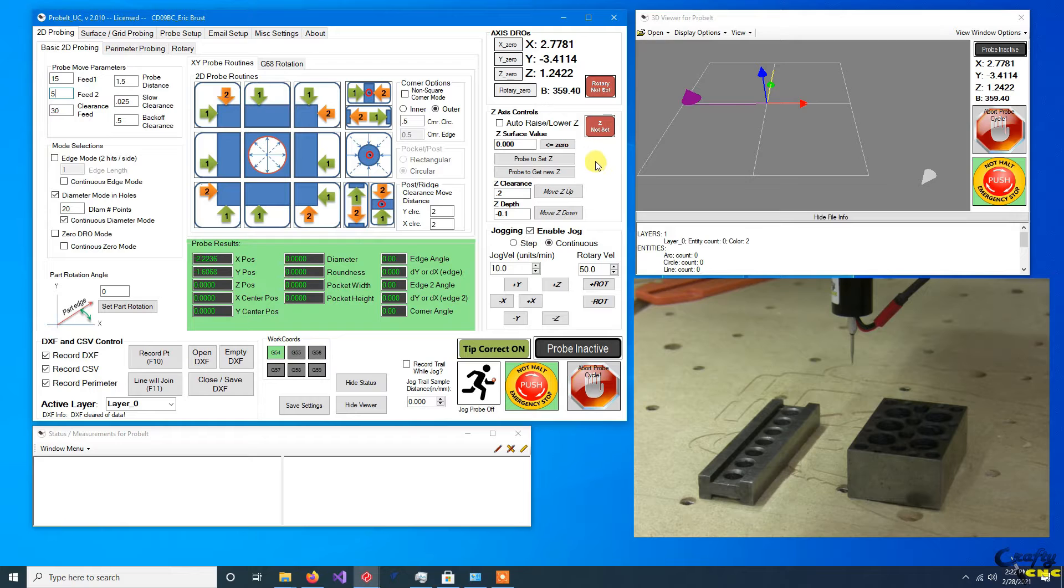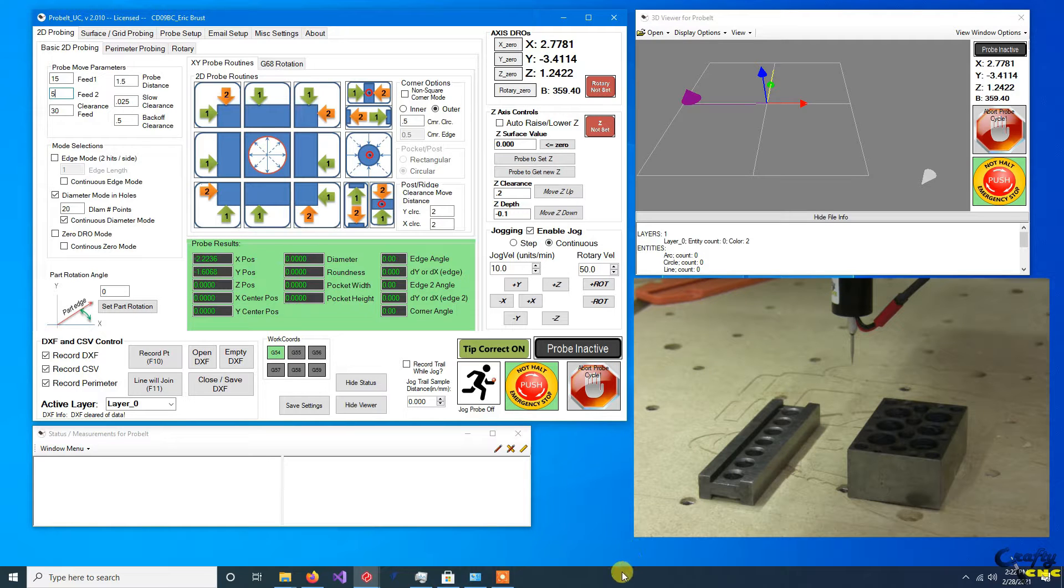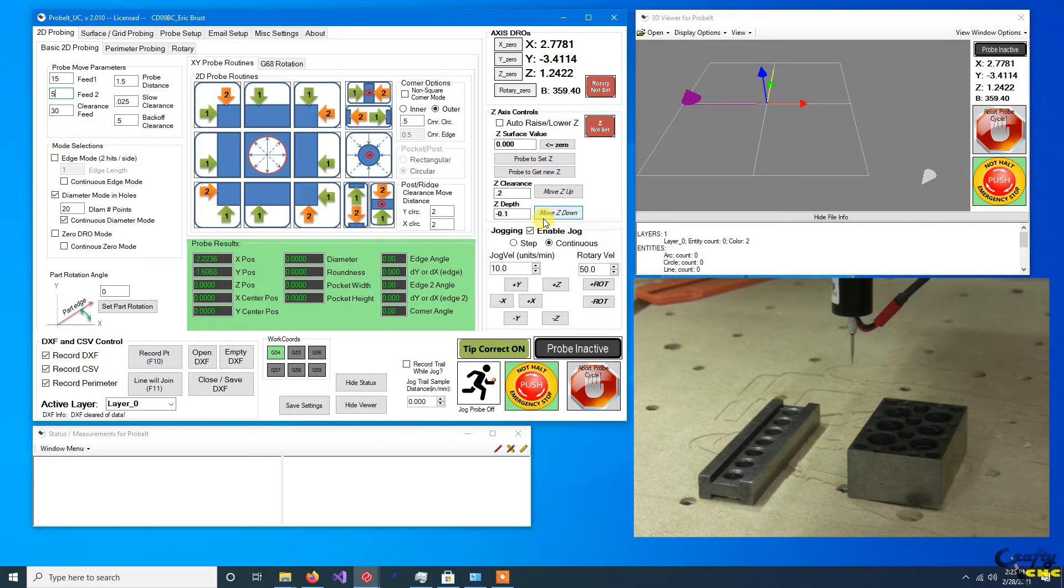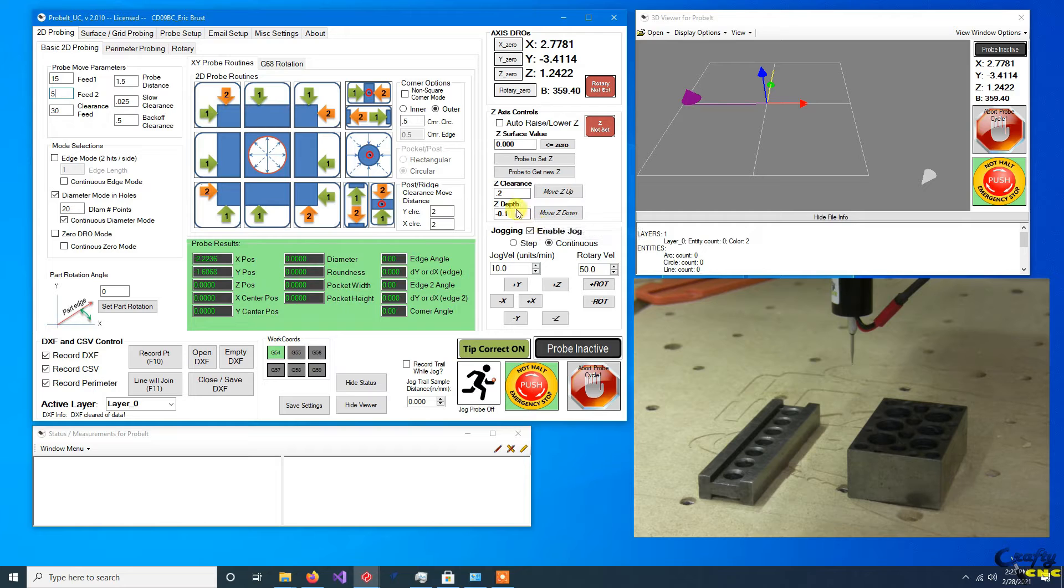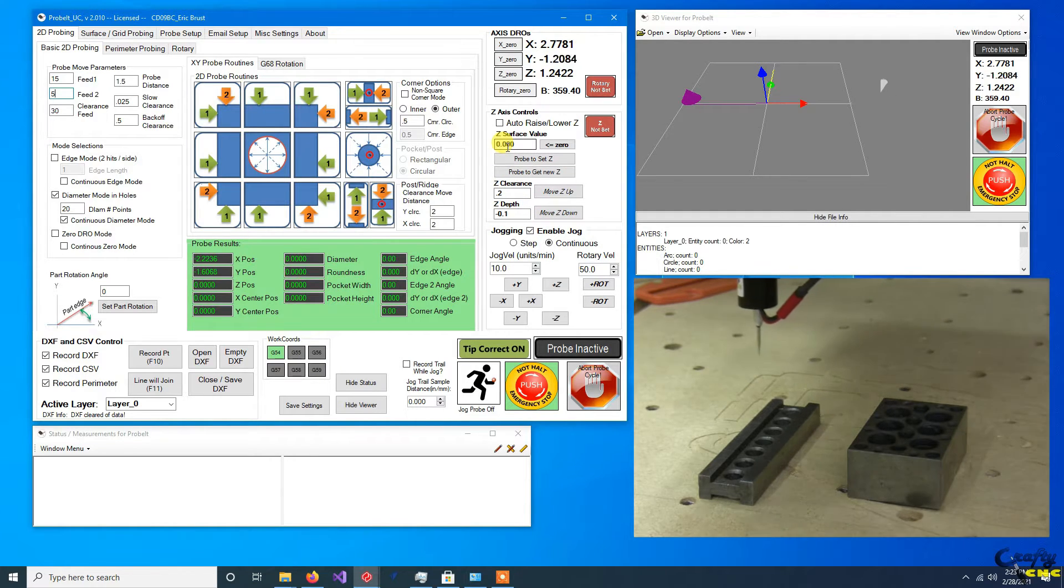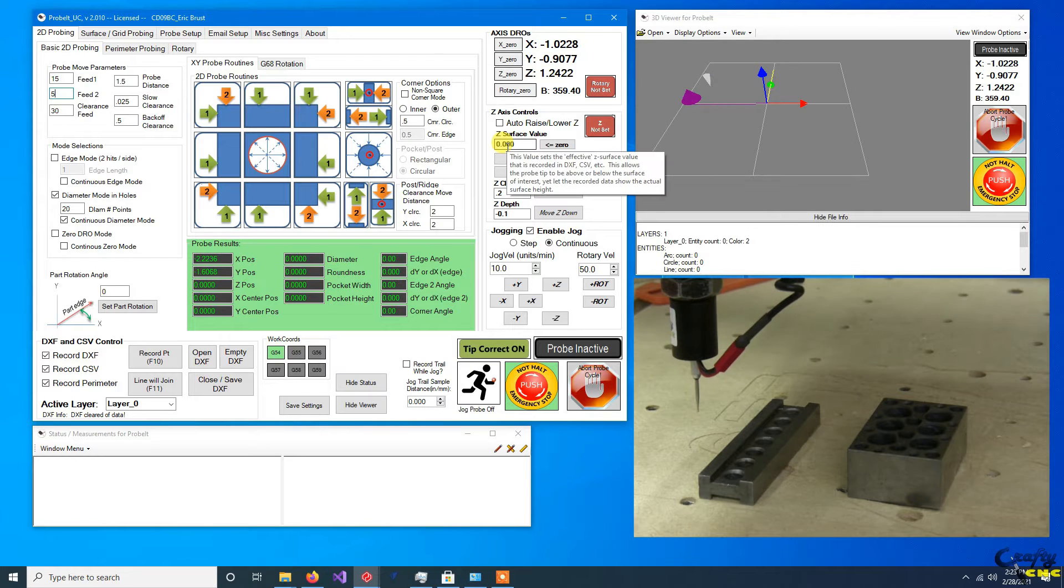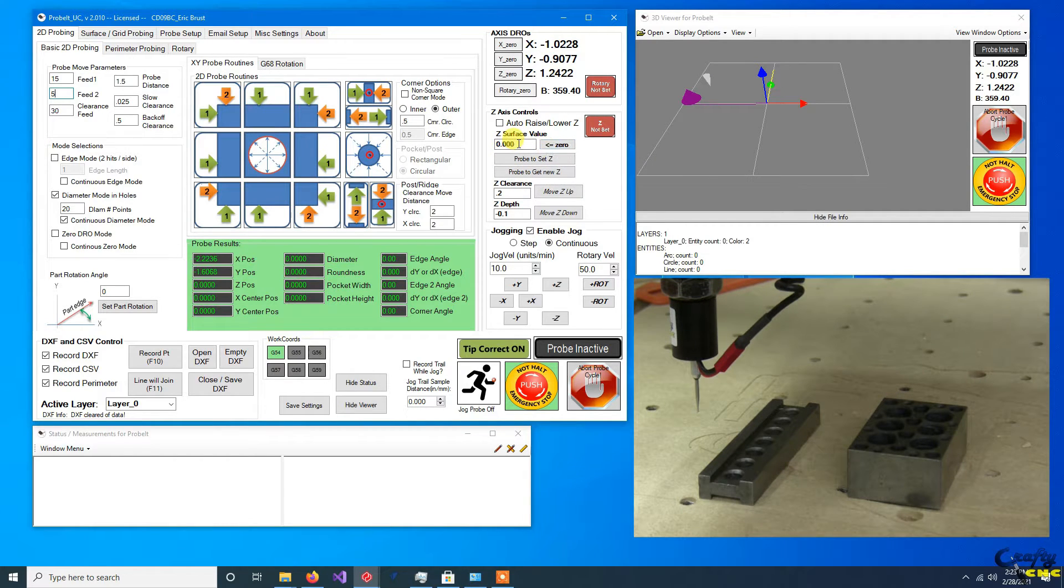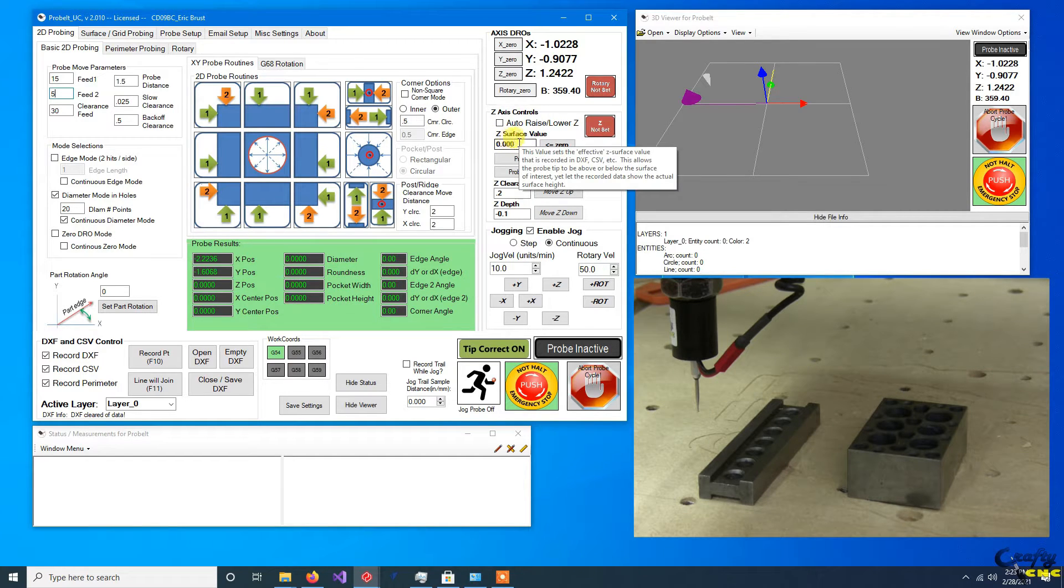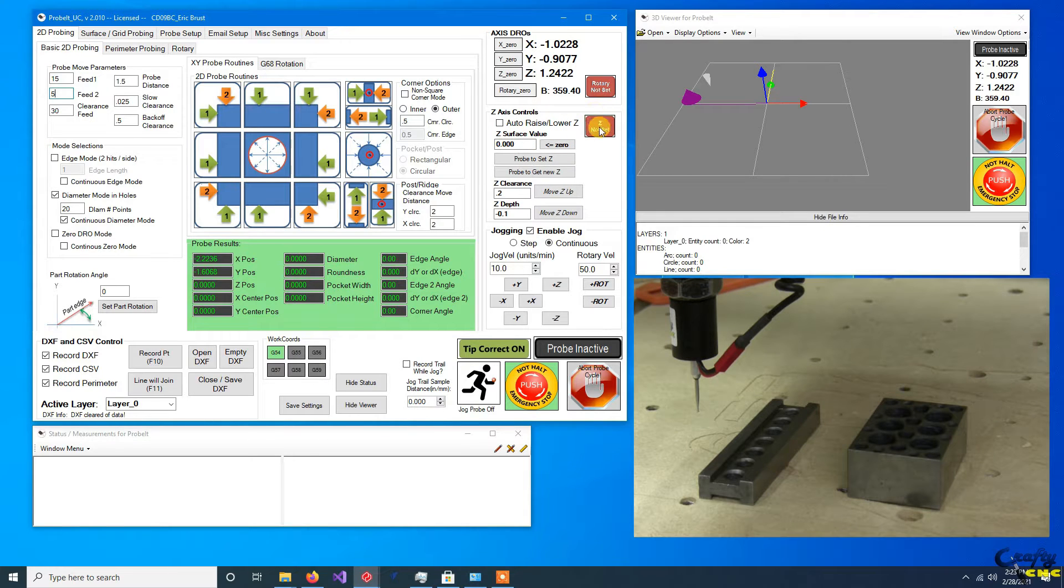So let's get started. Right now nothing is set. For these two parts I have a couple of 1-2-3 blocks and a parallel sitting on my table. To get started, let's set the table to be Z zero. I'm just gonna jog into a clear spot. So the Z surface value box is kind of the most interesting one. It's a dual function box.